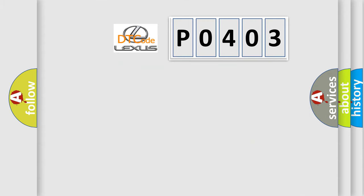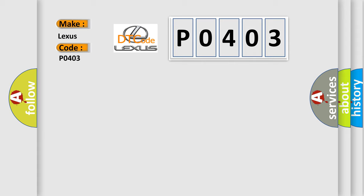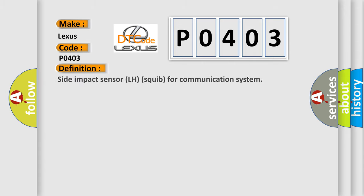So, what does the diagnostic trouble code P0403 interpret specifically for Lexus car manufacturers? The basic definition is side impact sensor LH squib for communication system.